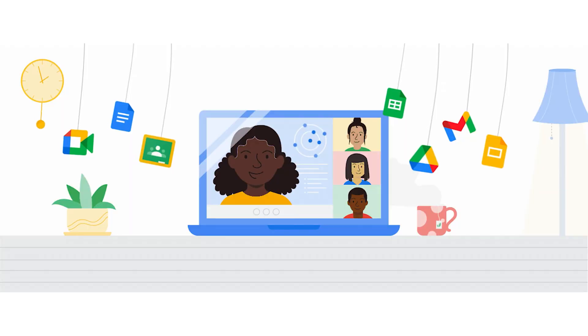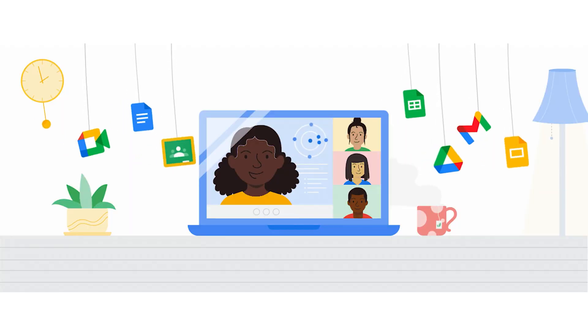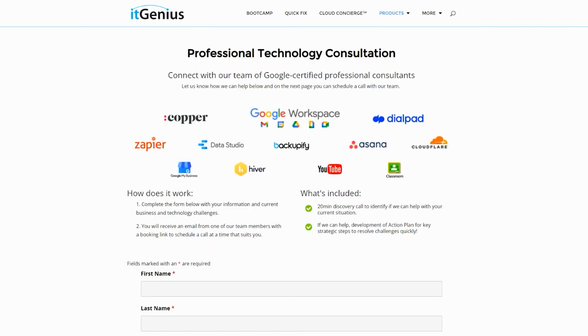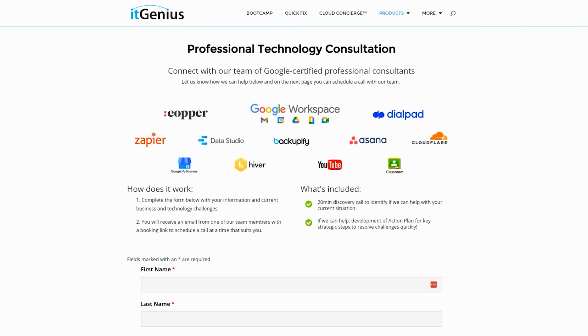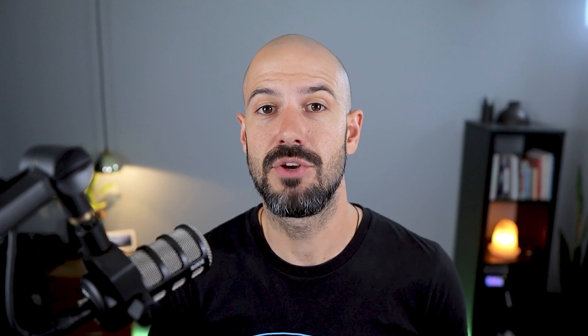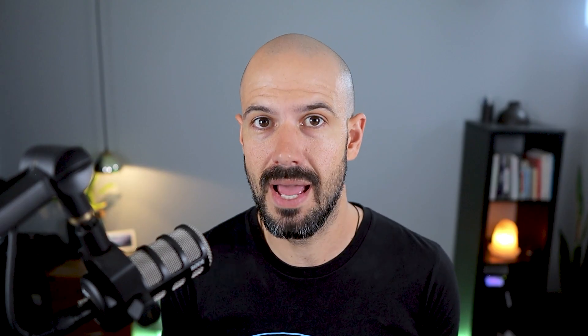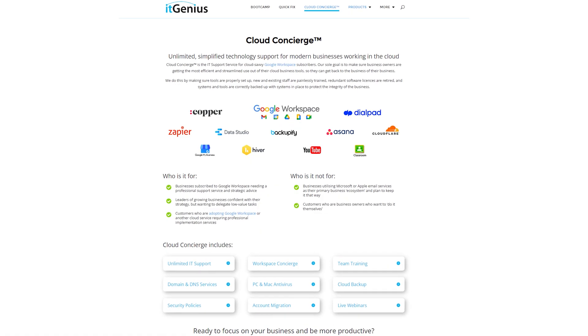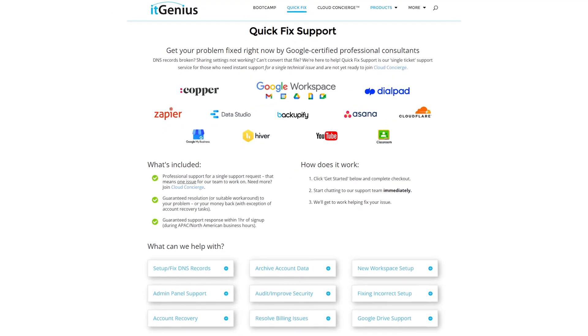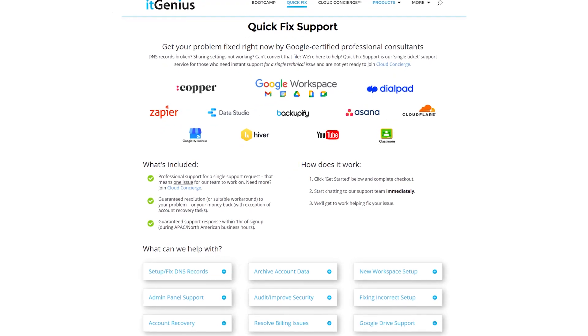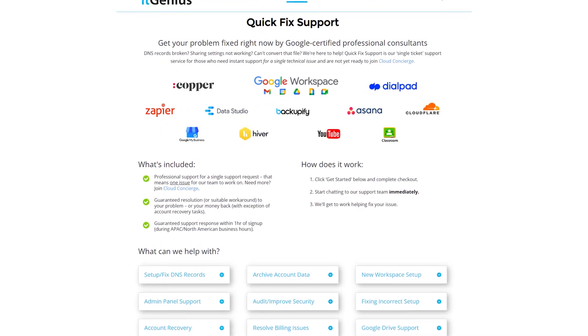If you're a business owner and you're interested in an audit on your technology stack or your Workspace account, or you're looking to do a project in the tech world, you can take advantage of our free consultation. And if you need help right now, consider joining Concierge or taking up a Quick Fix with our team for professional support for your tech stack.